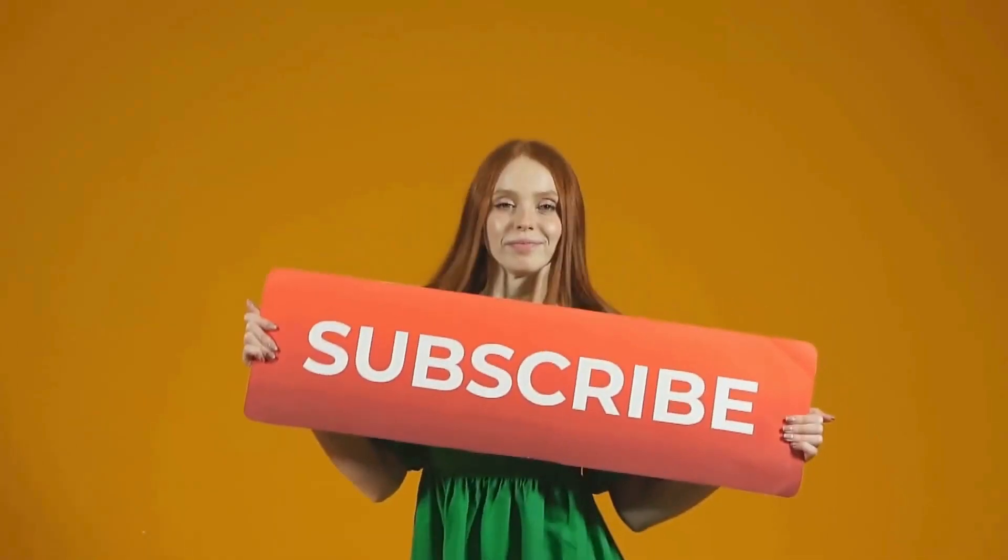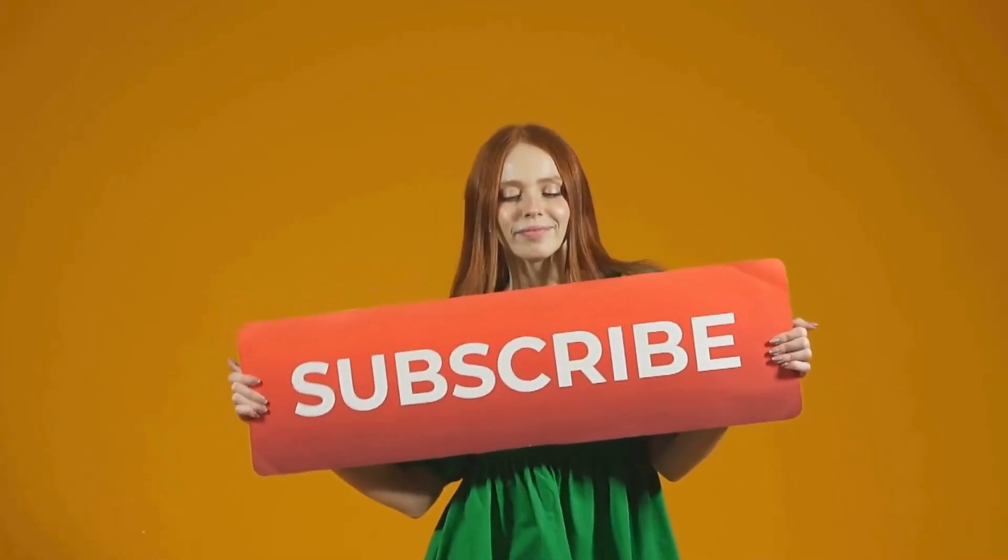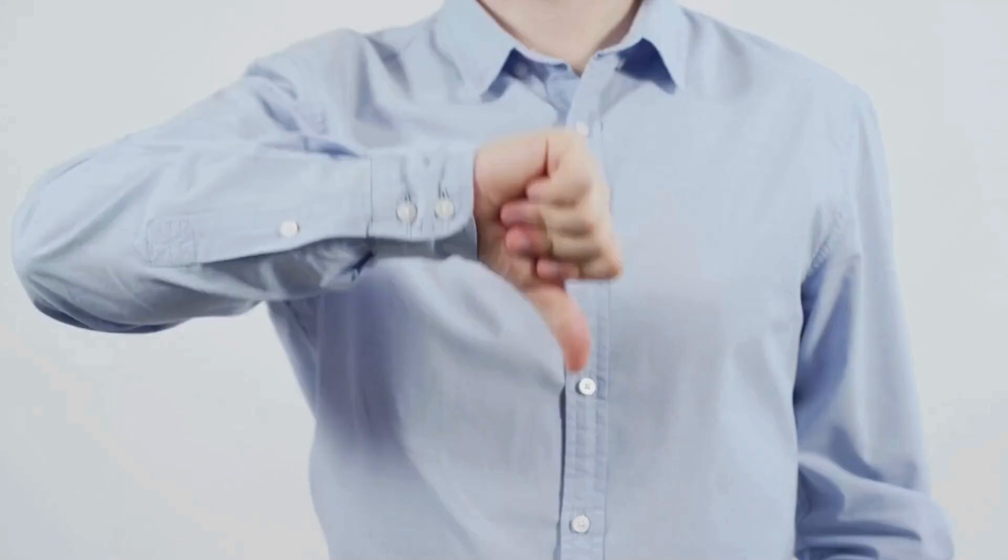If you liked the video, subscribe, share, like and hit the notification bell. Tell me what you liked and didn't about the video.